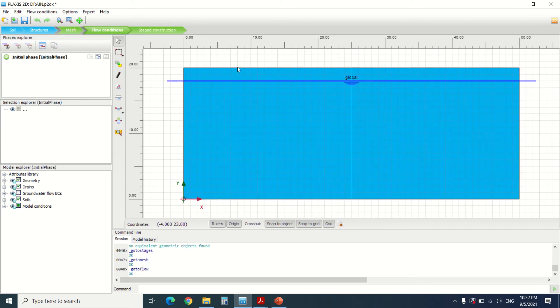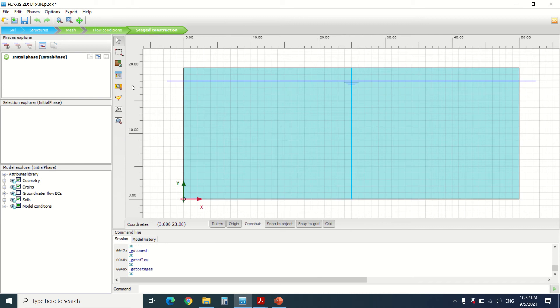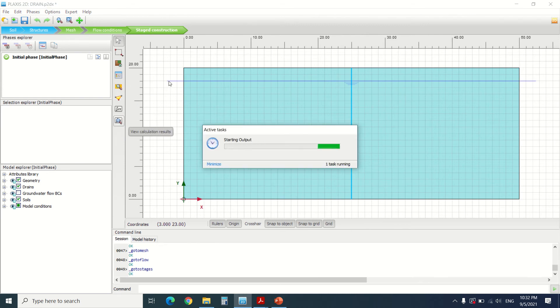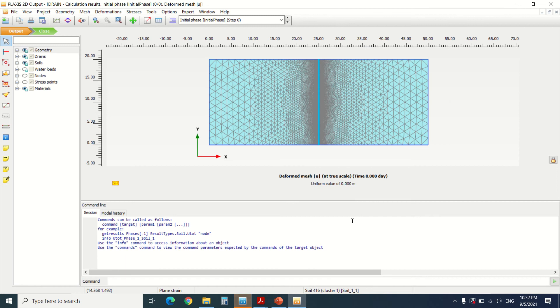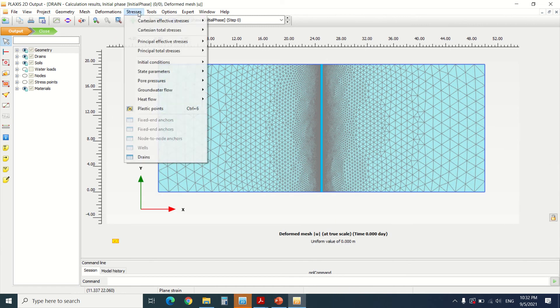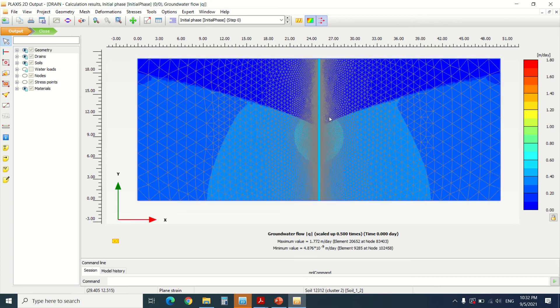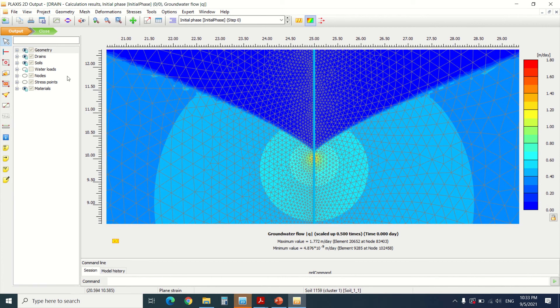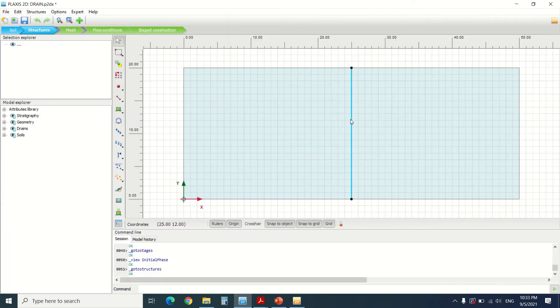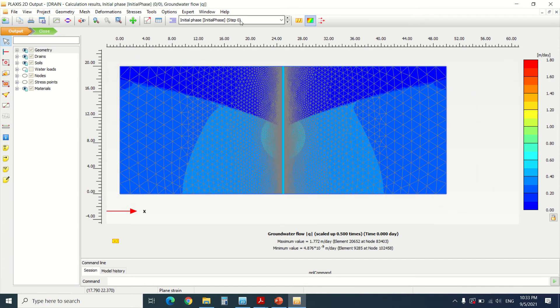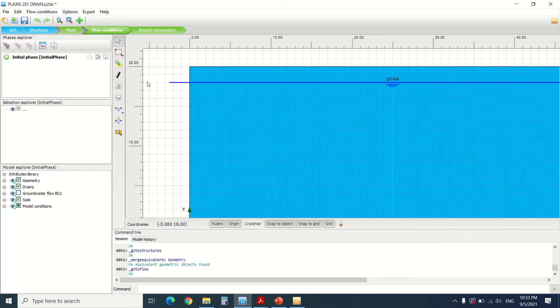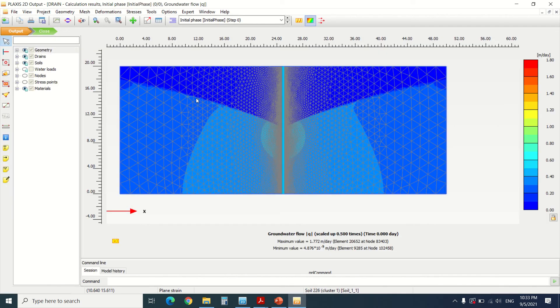We've created the mesh and the flow condition, which is a global condition. Let's see the results. Here we can see the mesh created. Going to stress, we can see how the pressure is reduced to 10 because we put the reference head of the drain to 10. We can see how it reduced the water from here to here — the global water level was put at 18, and we can see how it was reduced from 18 to 10.